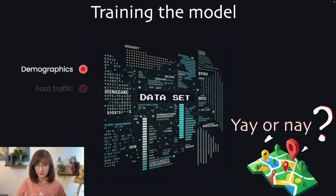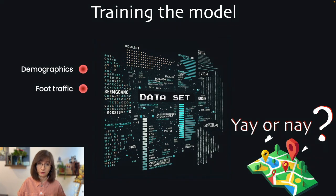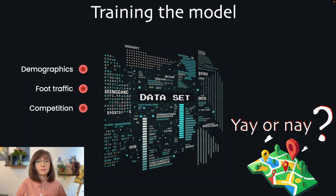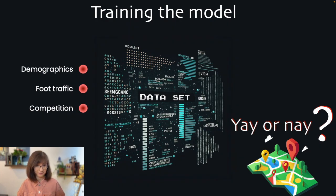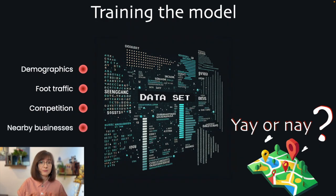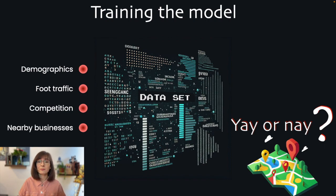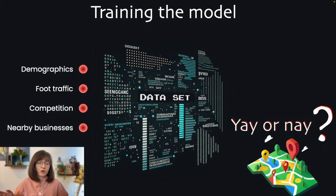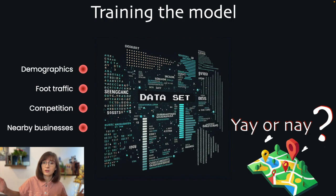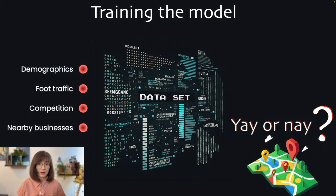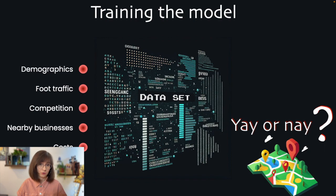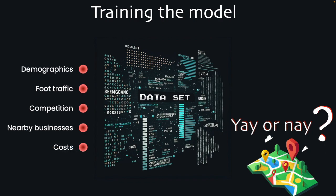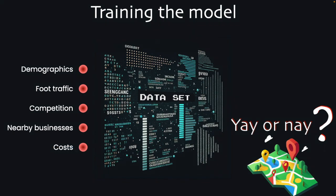Foot traffic, the number of people passing by the location. Competition, number and types of existing cafes and restaurants in the area. Nearby businesses, the presence of complementary businesses such as bookstores, boutiques, gyms, whatever you have there. Rent and overhead costs. And this is our input layer.